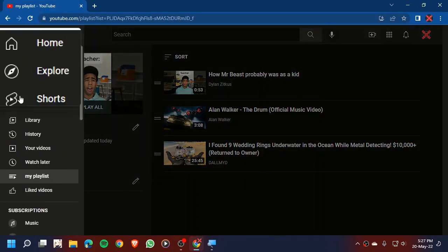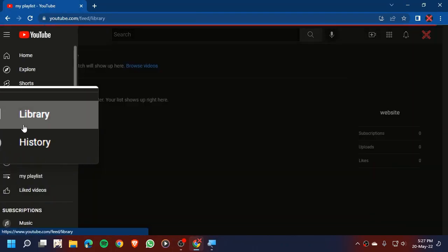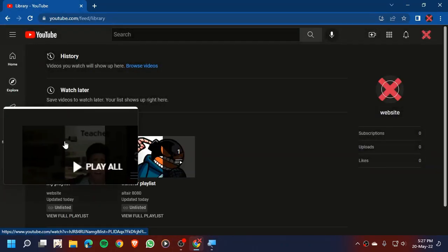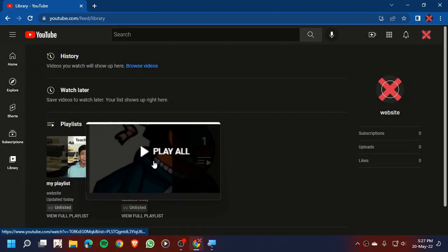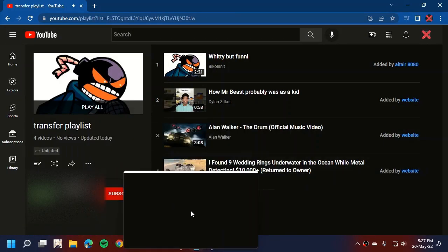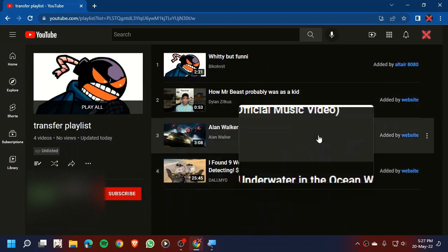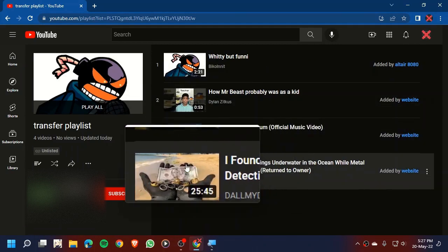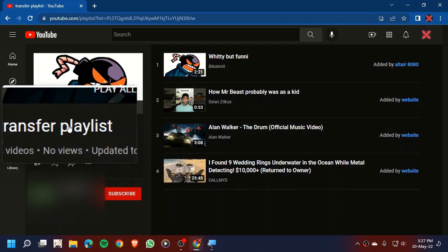Now if we go to our library and we go to our transfer playlist, you can see that three new videos have been added. That's how you truly transfer a YouTube playlist.